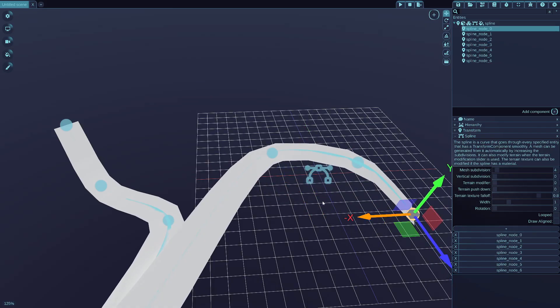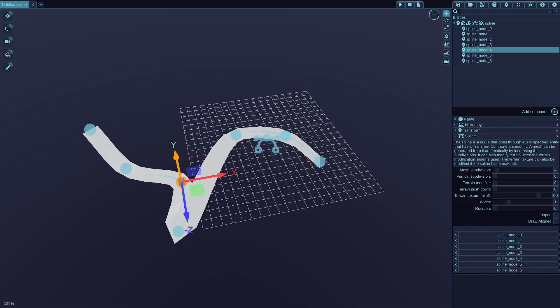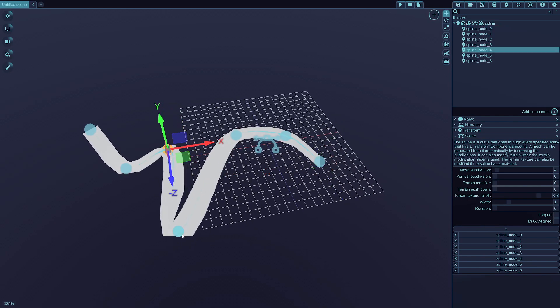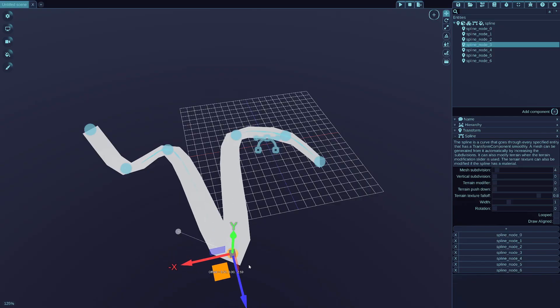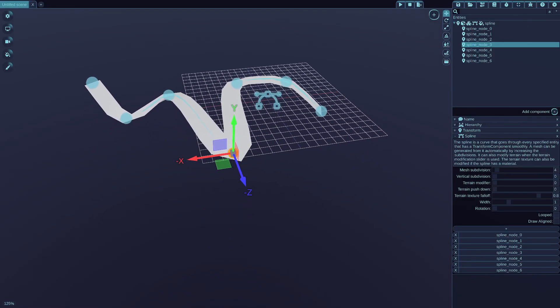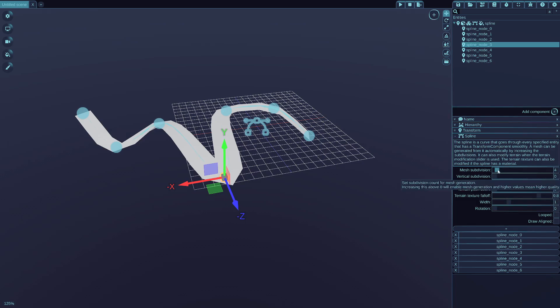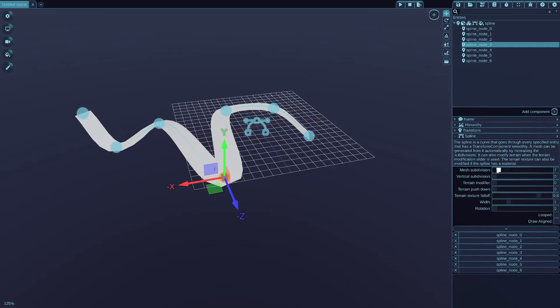As you can see, this mesh doesn't have any material, it's untextured, and we can solve that, but I just want to explain what the mesh subdivision does. If you increase this value, then the mesh gets more triangles, essentially, making the curve more detailed.